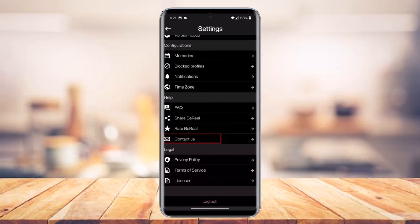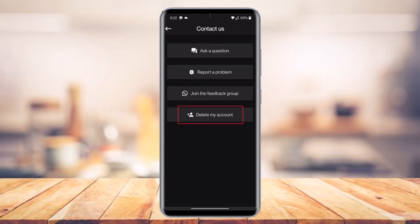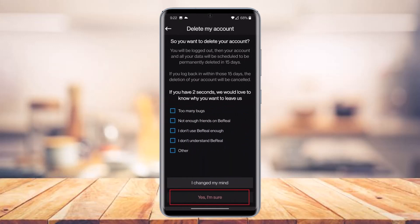Once you go to the Contact Us section, you'll be able to see a list of various topics. Right at the bottom, at the fourth option, you have the option that says 'Delete My Account.' Tap on that and it will take you to a page which will ask you whether or not you really want to delete your account.